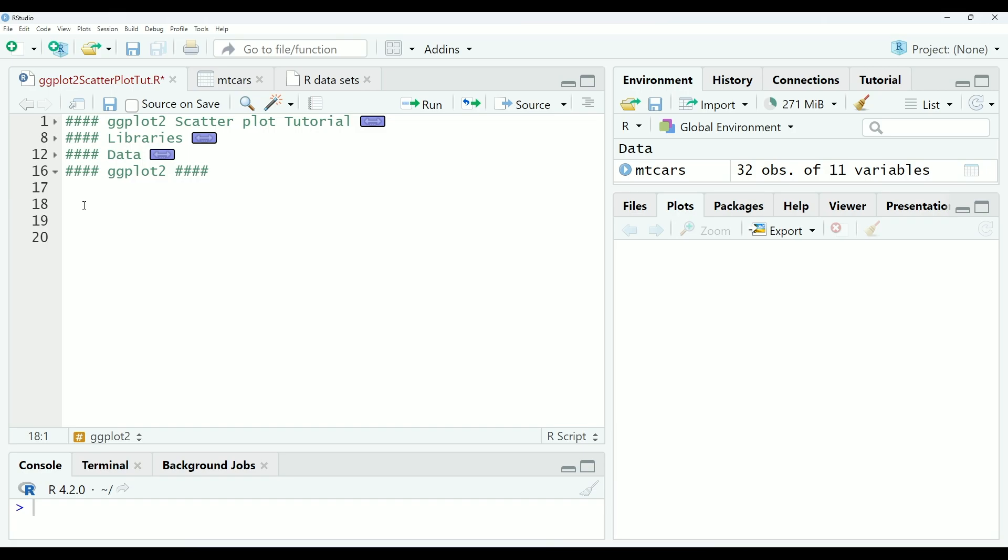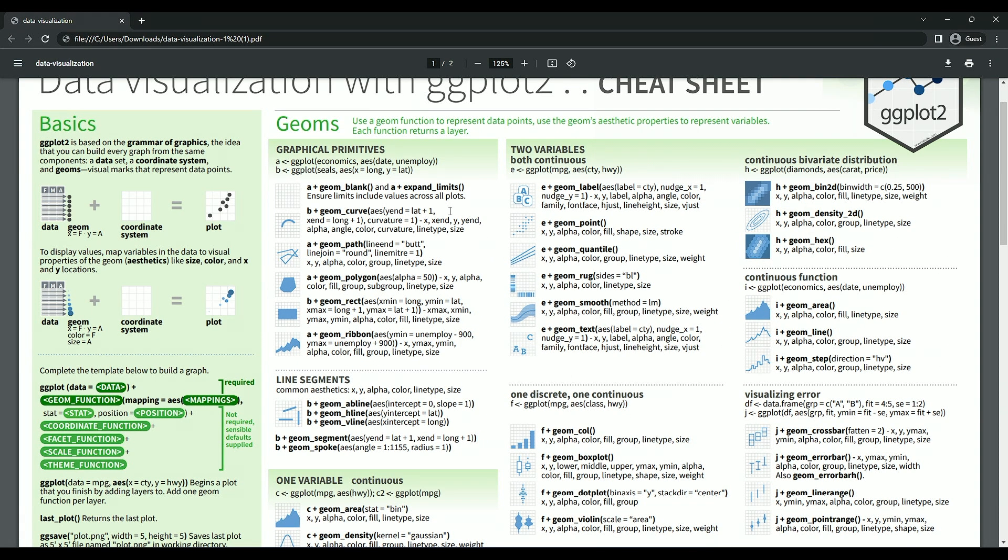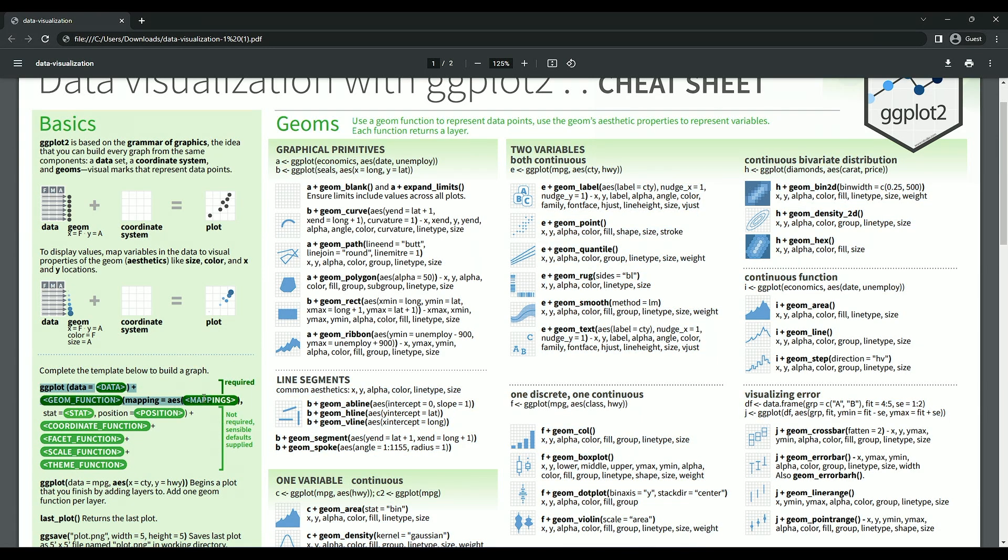So, now we are ready to start creating our ggplot. So I'll go back to the cheat sheet, and we are going to start with the basics. Every single graph will start with a line something like this: ggplot data equals data, mapping equals AES mappings, where data will be replaced by our dataset, and mappings are where you assign the variables to their different parameters.